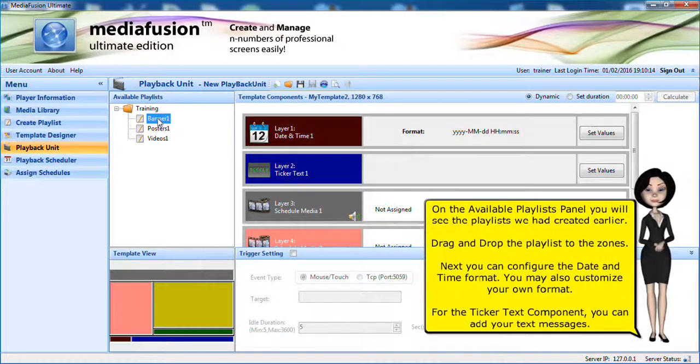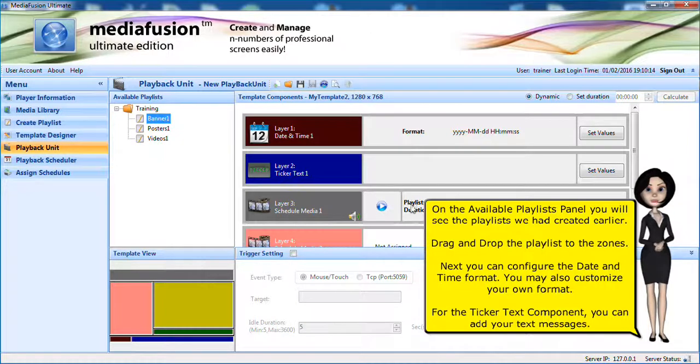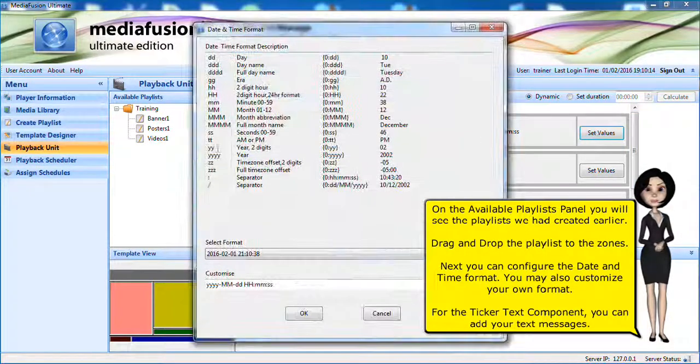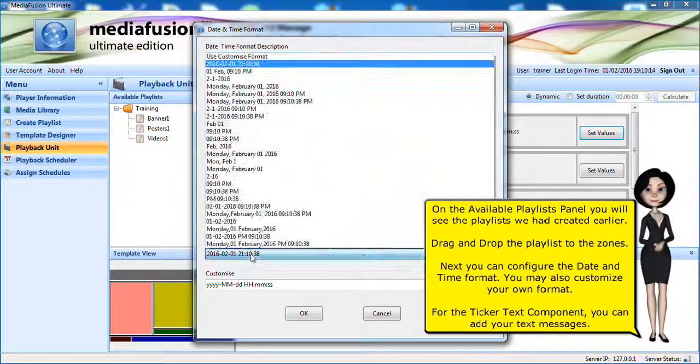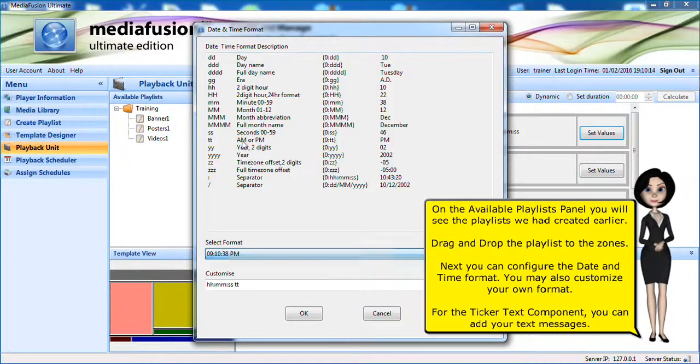On the available playlist panel, you will see the playlists we had created earlier. Drag and drop the playlist to the zones. Next, you can configure the date and time format. You may also customize your own format.